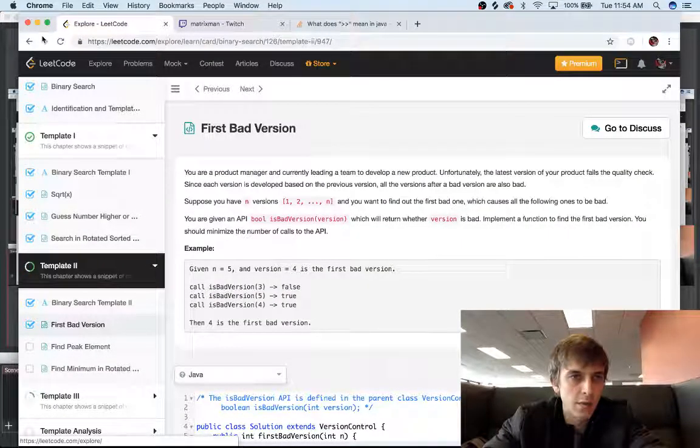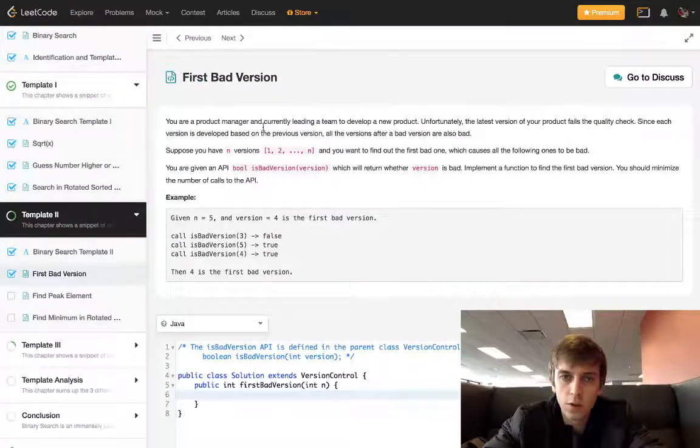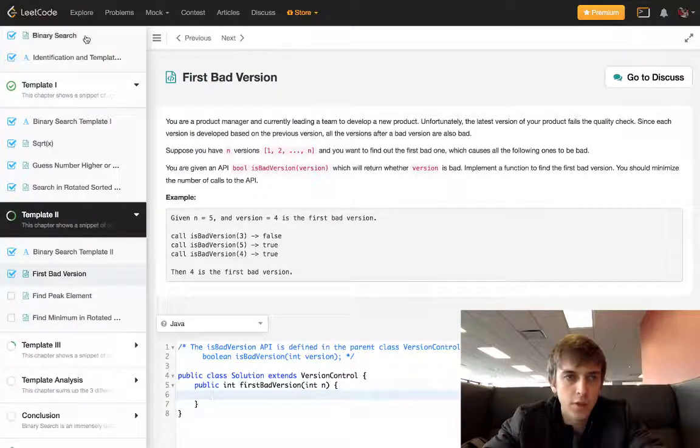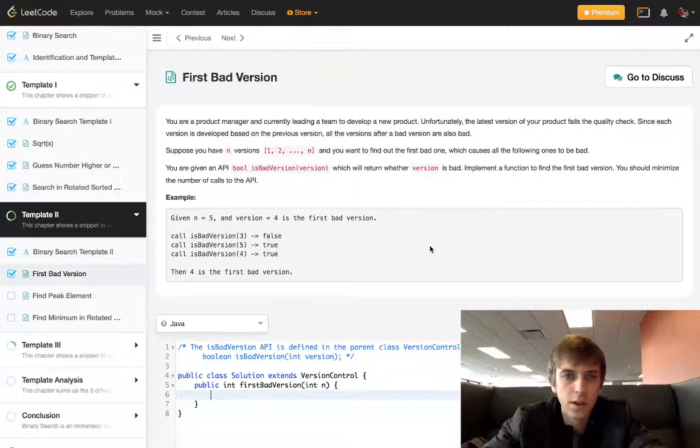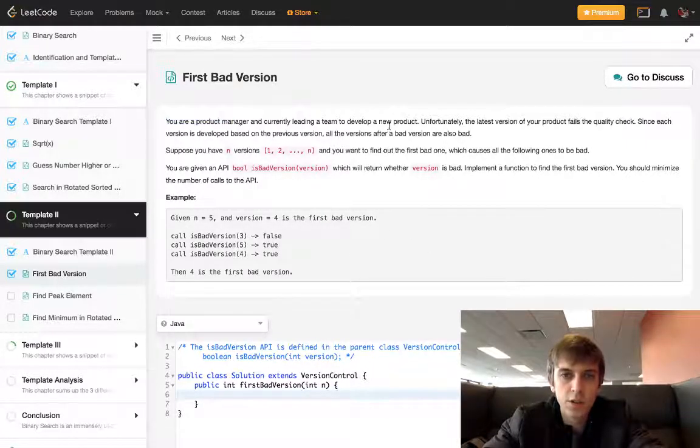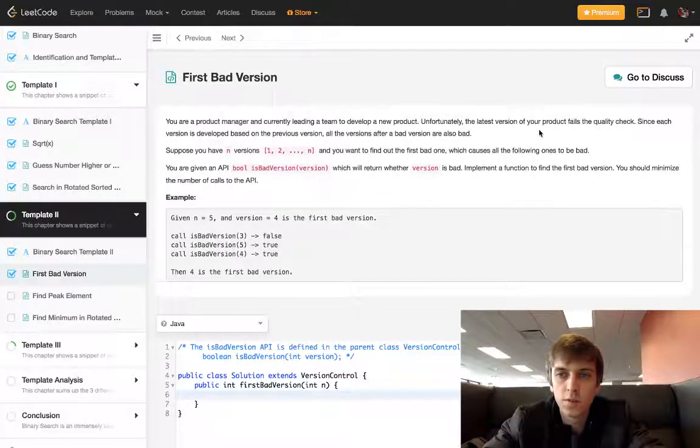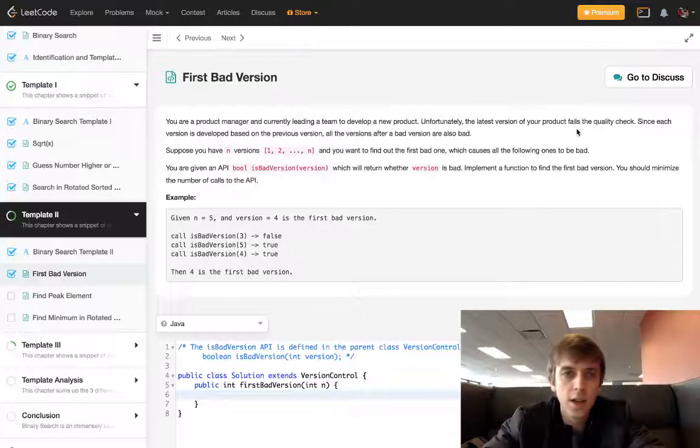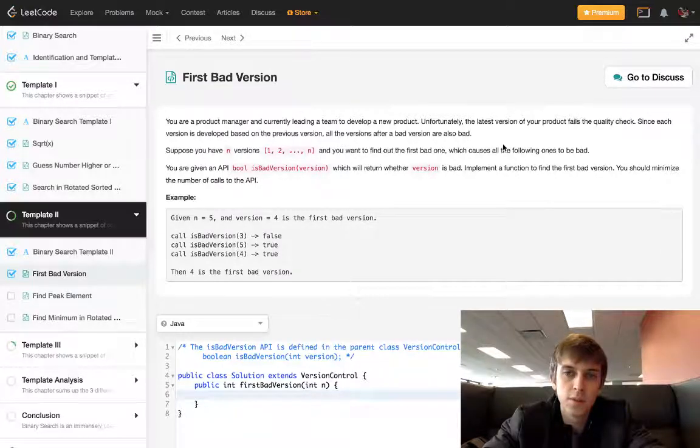I'm doing the binary search algorithm explore page thing, so a lot of binary search problems. This one is you're a product manager leading a team to develop a new product. Unfortunately the latest version of your product fails the quality check. Since each version is developed based on the previous one, all the versions after a bad version are also bad.